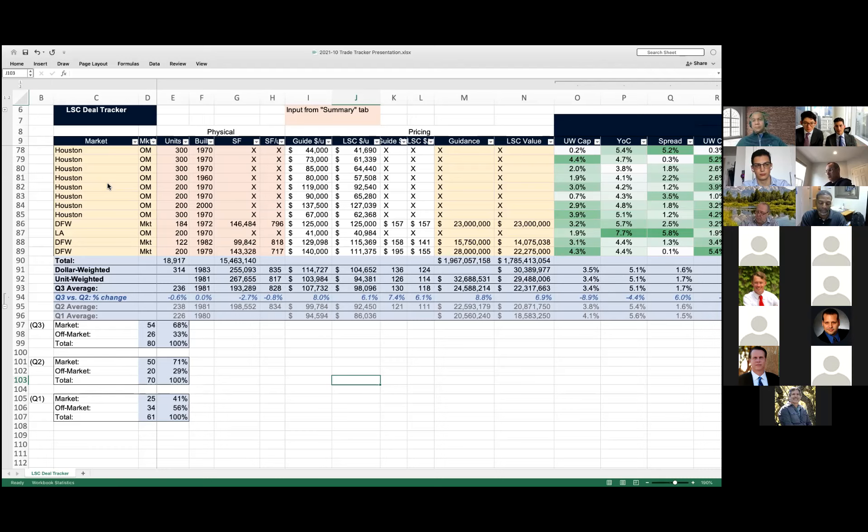We didn't see a ton of interesting changes this quarter. One notable thing from last quarter was that unlevered returns from Q1 to Q2 went down, but levered returns went up because debt markets improved — lenders got less pessimistic and more aggressive. From Q2 to Q3, we didn't identify any significant change in debt or unlevered returns; it's stayed pretty much the same.